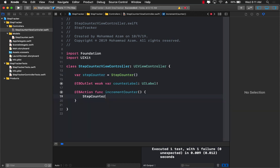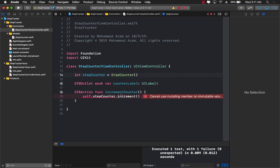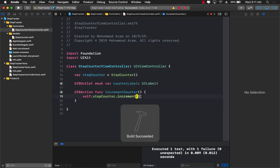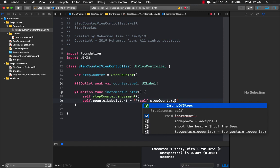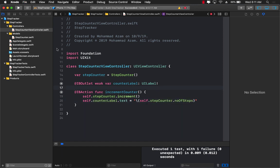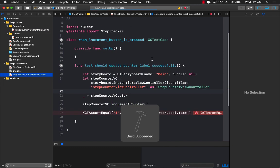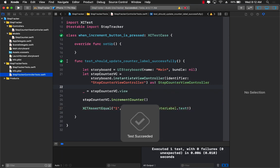In the incrementCounter function, we call self.stepCounter.increment. If we use let instead of var we'll get a mutation error since it's a struct, so we keep it as var. All that's left is to assign the updated value to the label text: self.counterLabel.text = String(self.stepCounter.numberOfSteps). Let's build that, go back to the test, and run it again. This time our test is actually passing because the incrementCounter function now has logic to update the label.